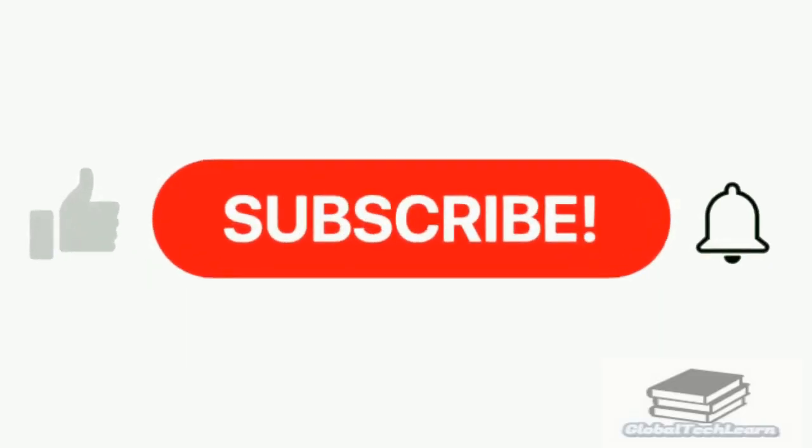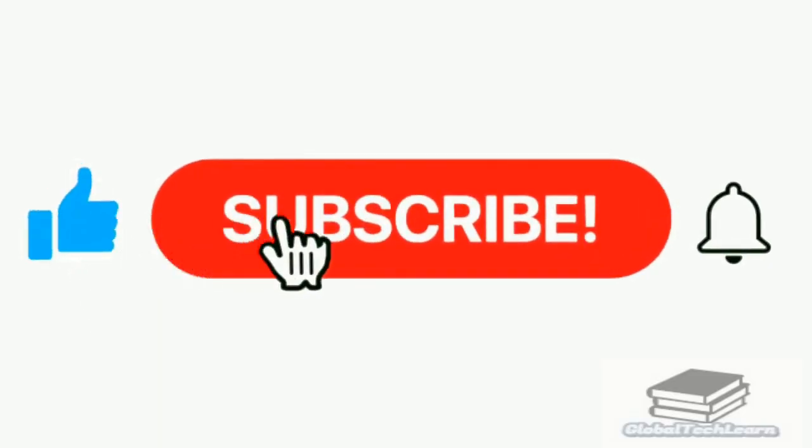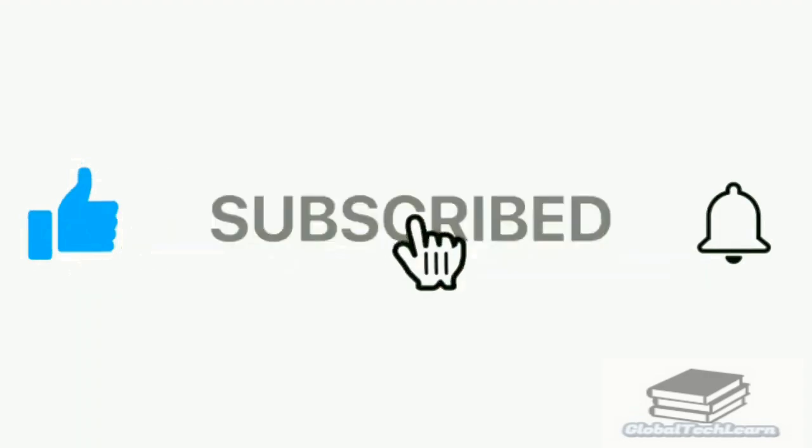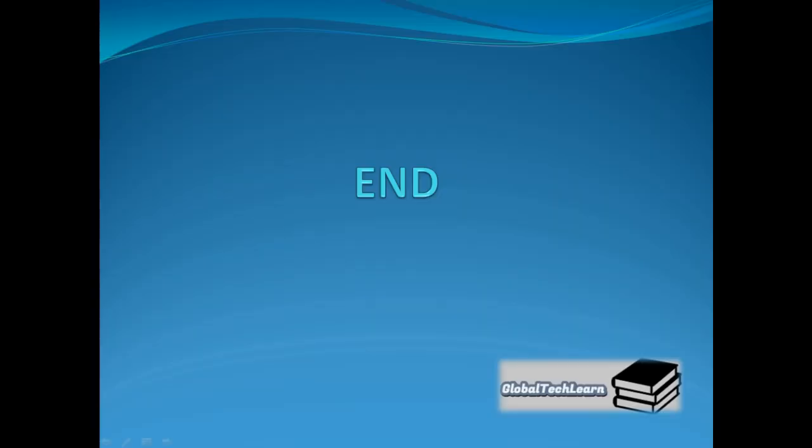If you find this video useful, then please do like, share and subscribe our channel Global Tech Learn. Also mention in the comment section if you want us to cover any other topic related to Power BI. And we will be back with more such learning videos. Till then, take care.